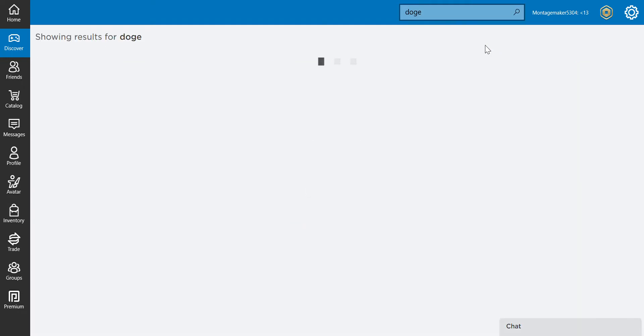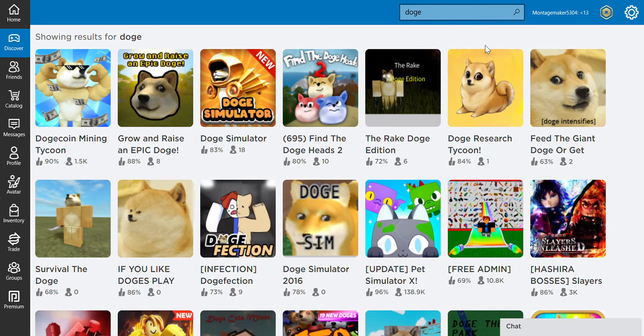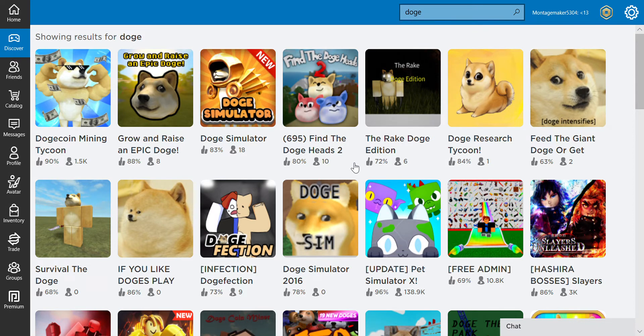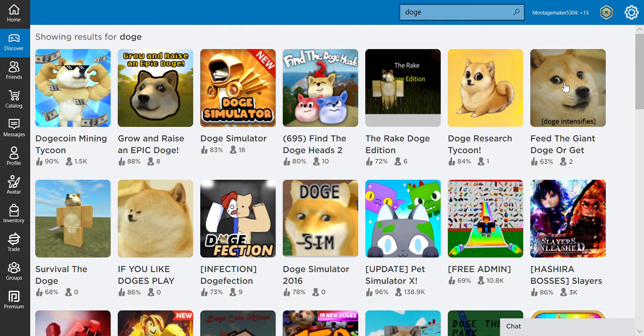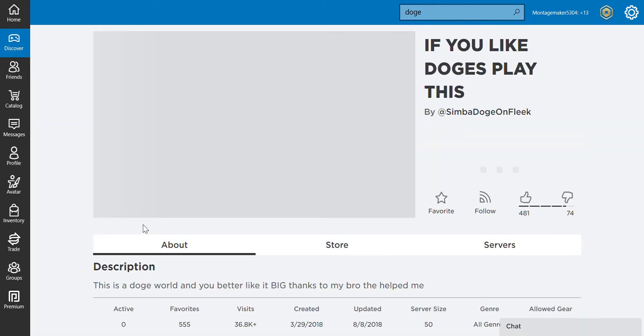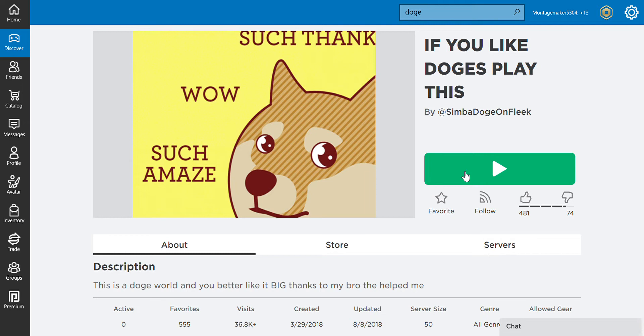Okay, so the Rake Dog Edition, that's just weird. Survival of the Dog. If you like dogs, play this. That face is so cute. If anyone likes dogs, leave a like on this video. Dogs are the best animal in the world. They're actually called Shiba Inus, and the actual dog died in 2017, I think.